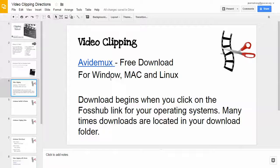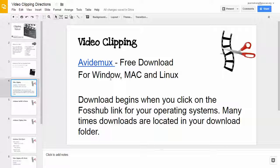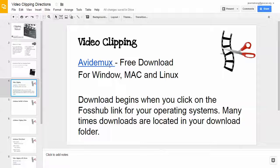In this video, we're going to look at downloading the Avidemux software and installing it.